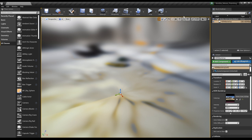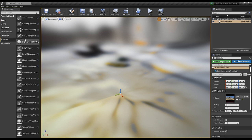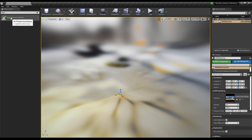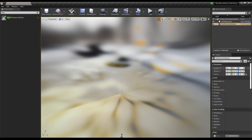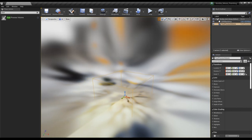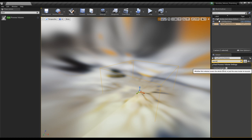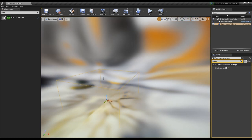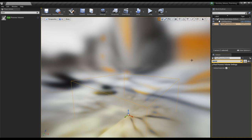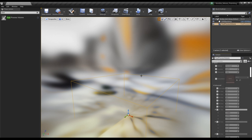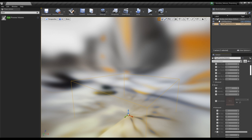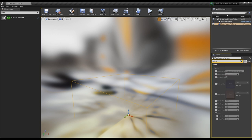Next up, one other thing I like to do for general environment setup is add a post-process volume. Go into Volumes, look for Post Process, and drag it in — zero everything out so it's easier to find. Instead of changing the bounding box, we're going to look for Bounds and put Infinite Extent, so it affects the entire scene no matter where you are. Then we can turn off adaptive exposure — look for Exposure and make sure to keep Minimum Brightness at 1.